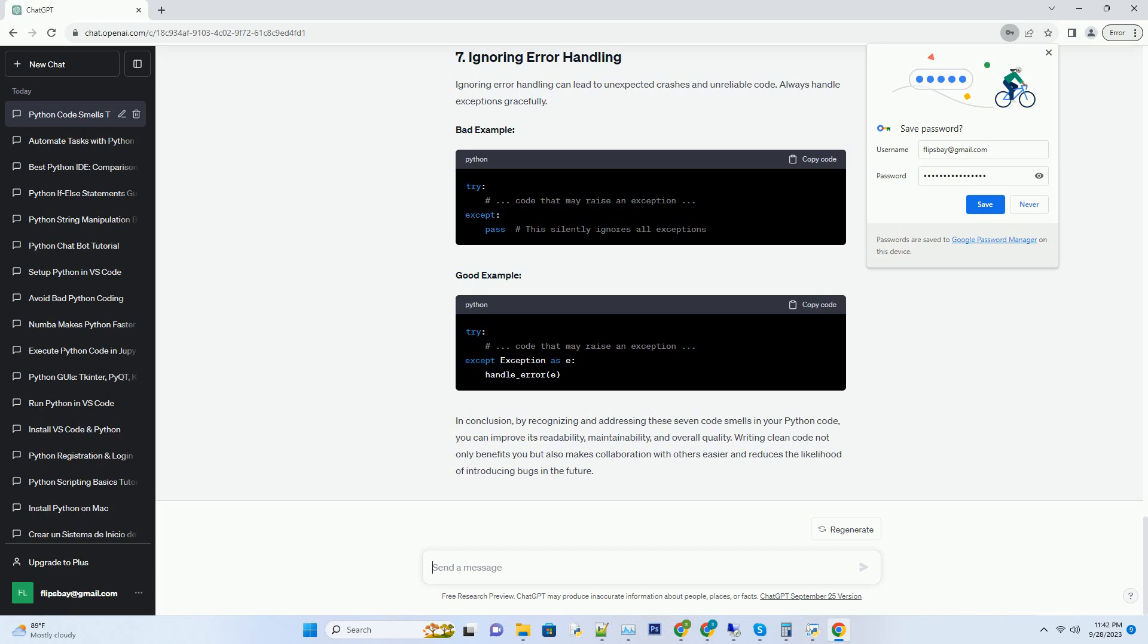Ignoring error handling can lead to unexpected crashes and unreliable code. Always handle exceptions gracefully. Bad example, Good example. In conclusion,